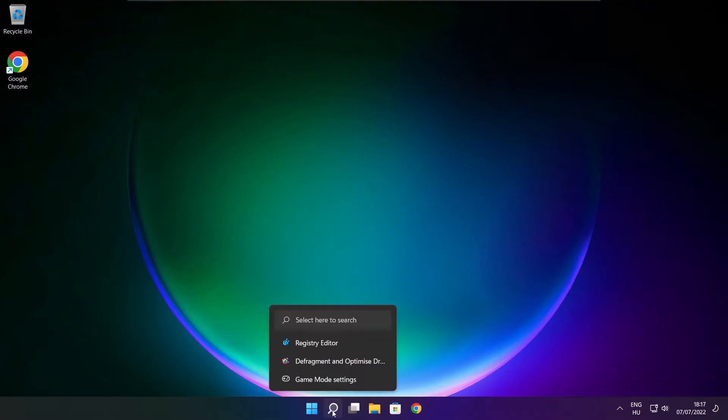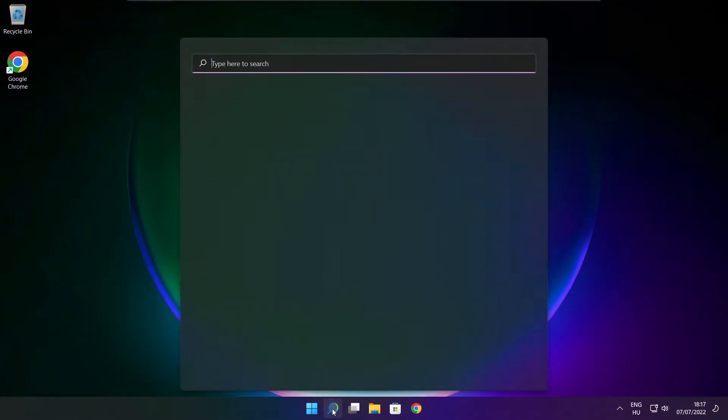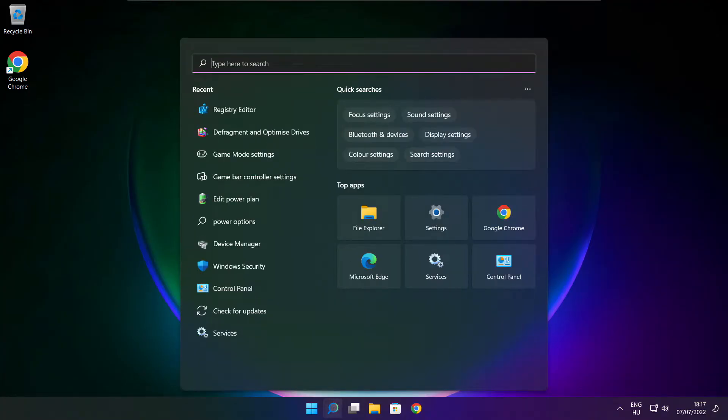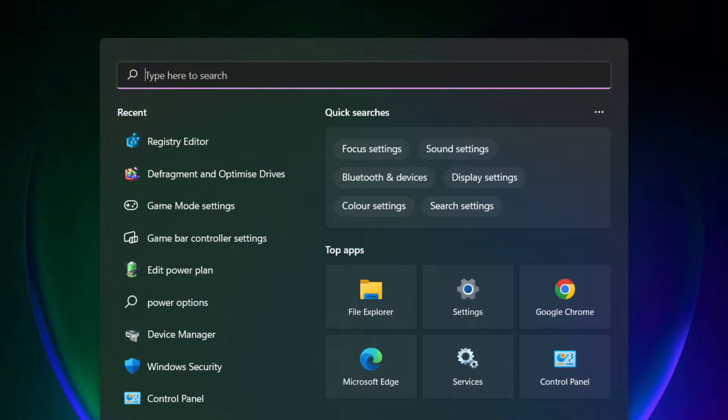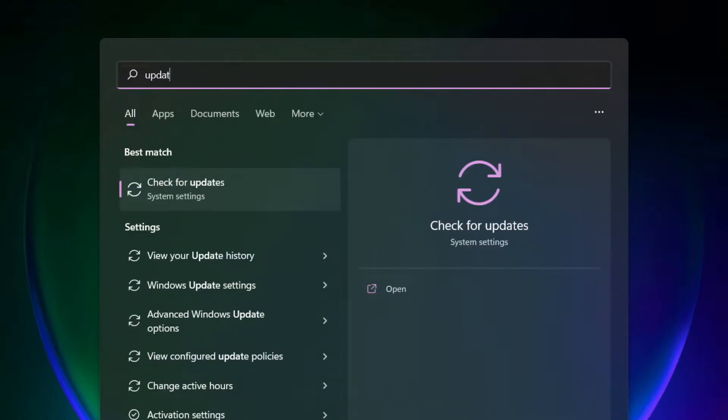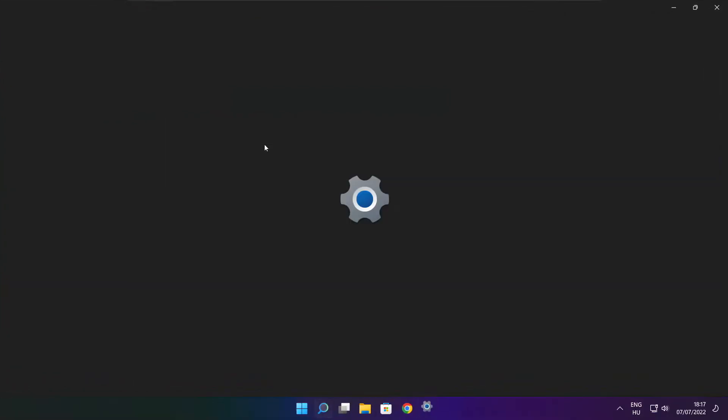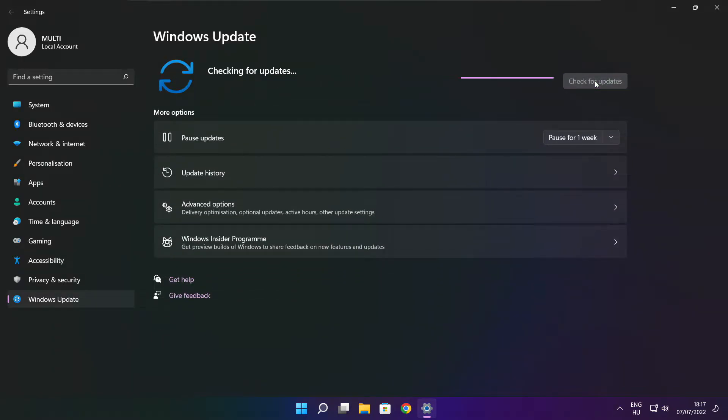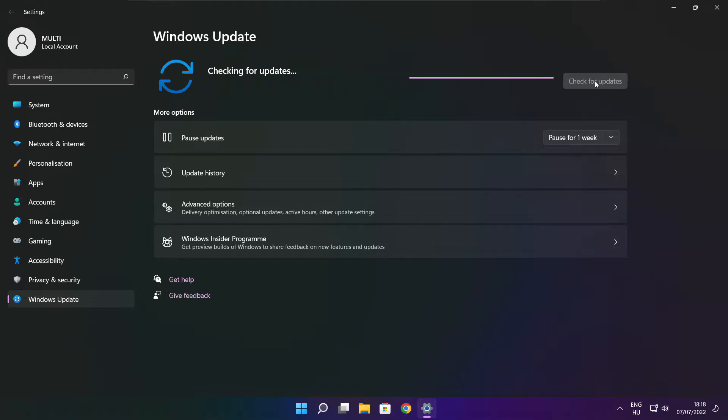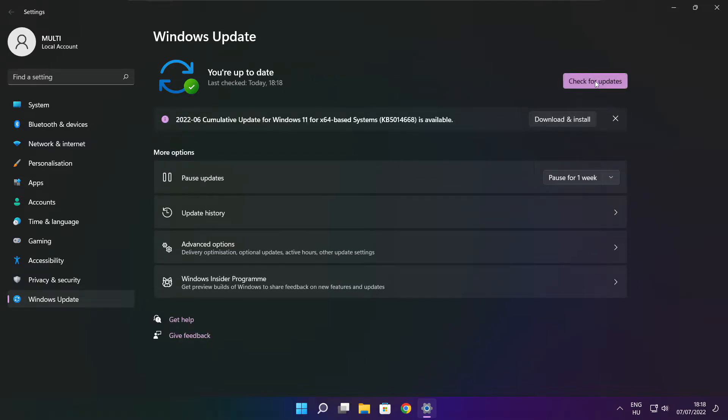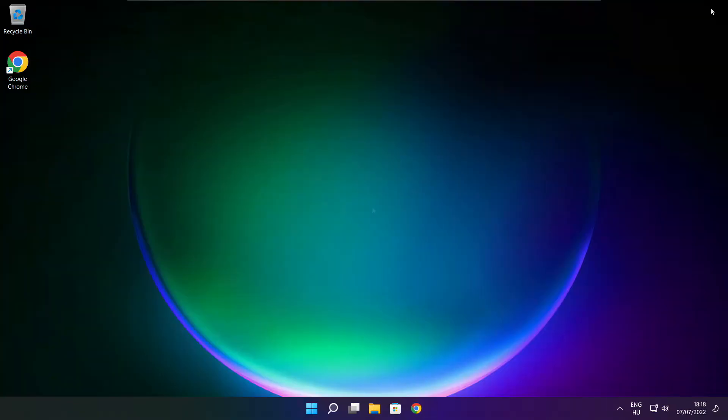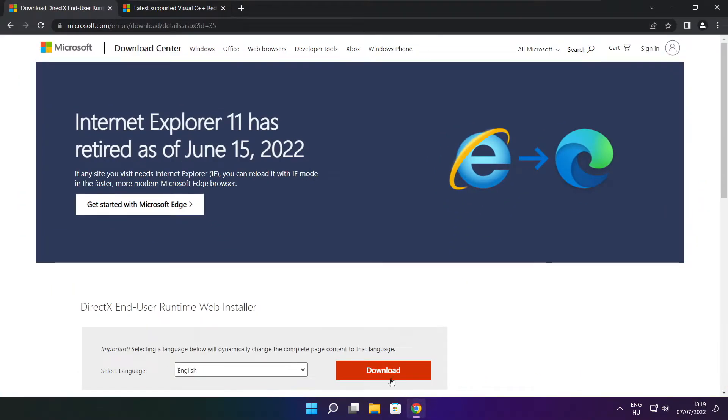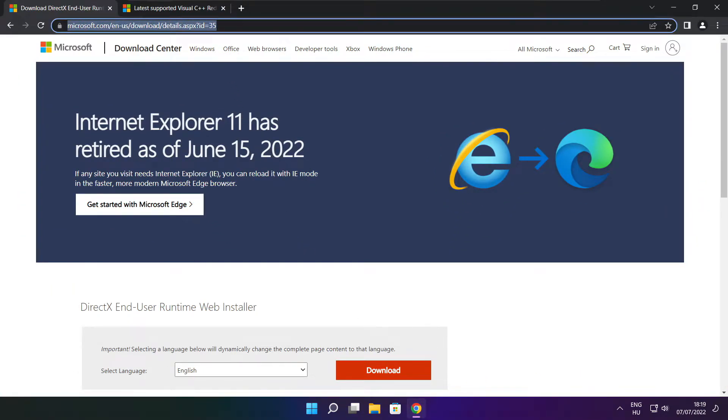If that didn't work, click the search bar and type update. Click check for updates. Click on the website link in the description.